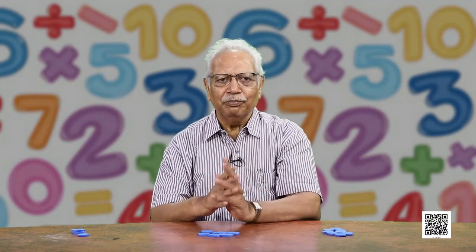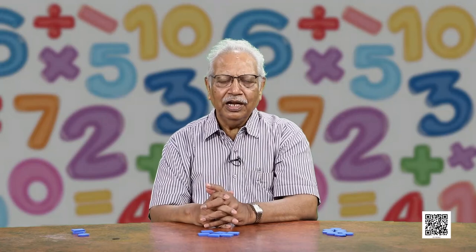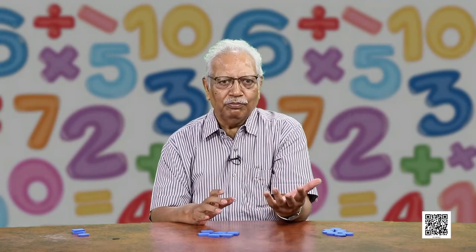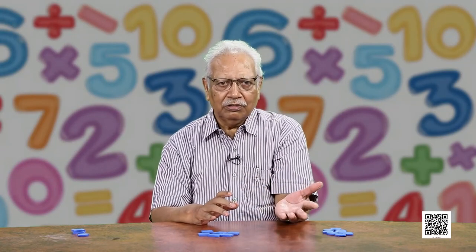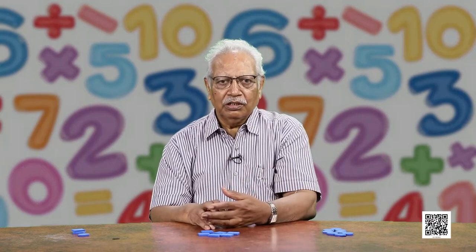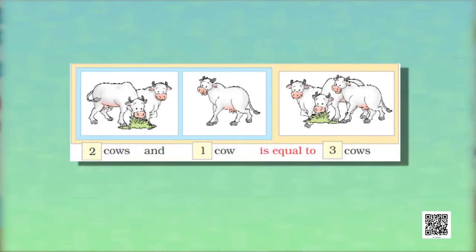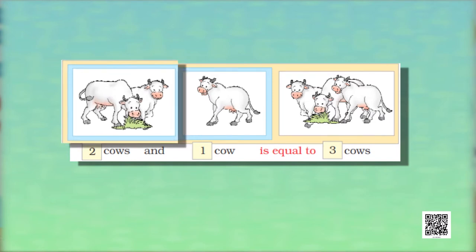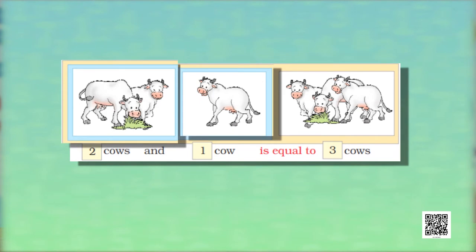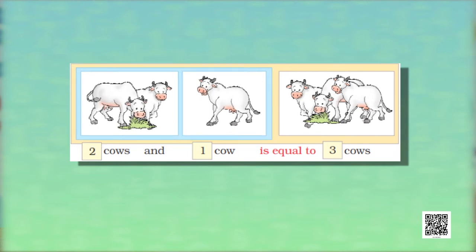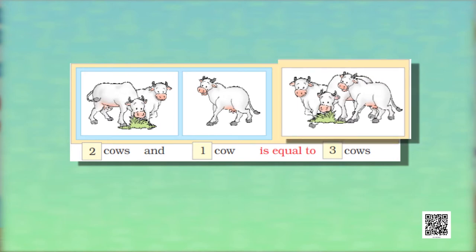Let us look at some pictures from your home and your neighborhood. You can see how many cows you can count. These are 2 cows and one more cow comes in. So they will be equal to how many cows? They will be equal to 3 cows: 1, 2, 3. That way you can count.